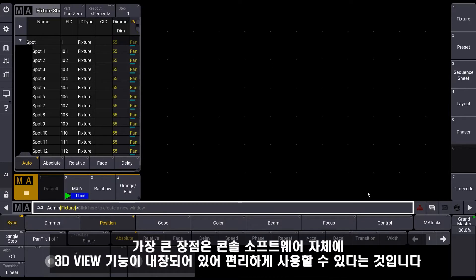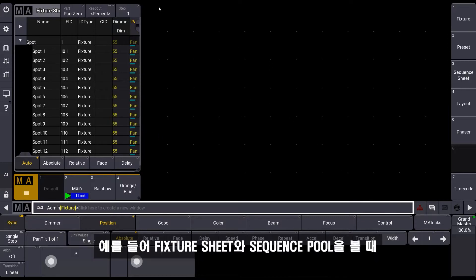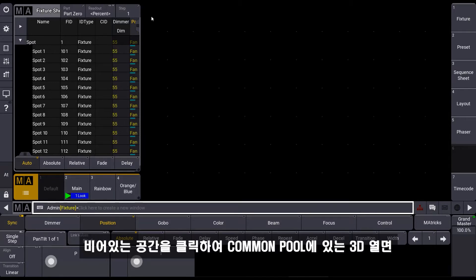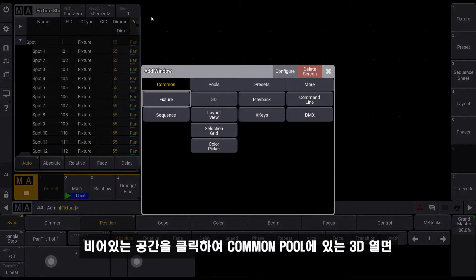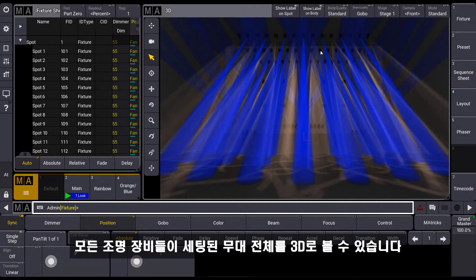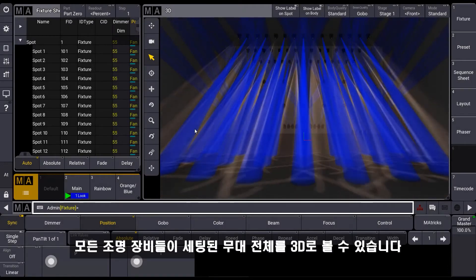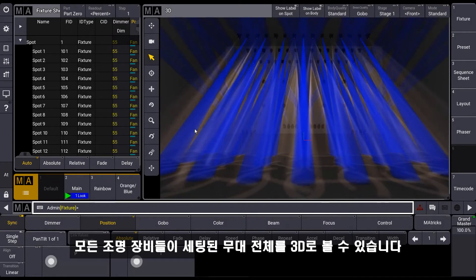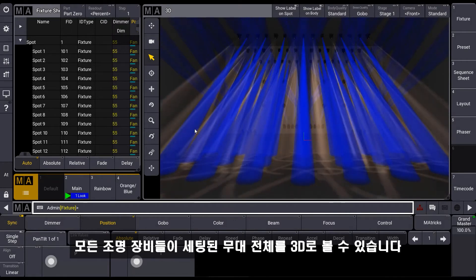This has the advantage that we can use the 3D anywhere in the console as a view. For example, when we see our view here with the fixture sheet and a sequence pool, I can just select an empty view and select my 3D over here. We can find it in the common pool and I just open the 3D where we can see all our fixtures and the visualization of our look.